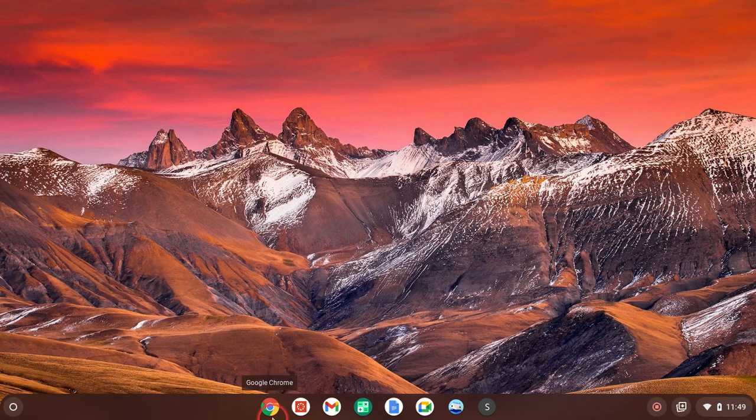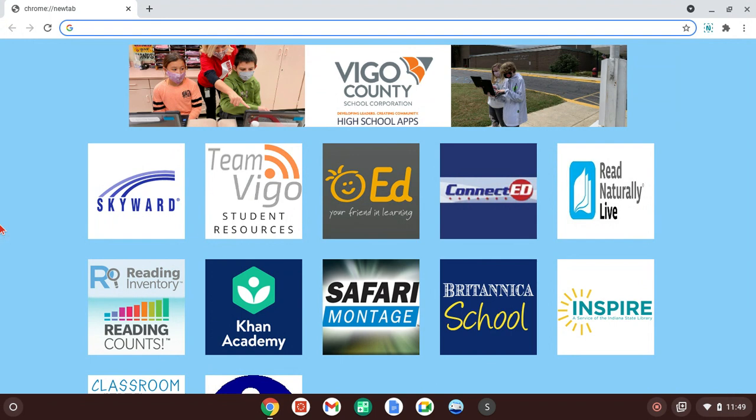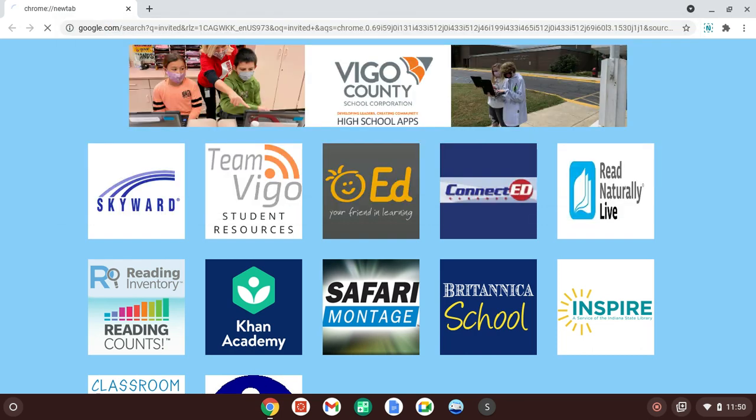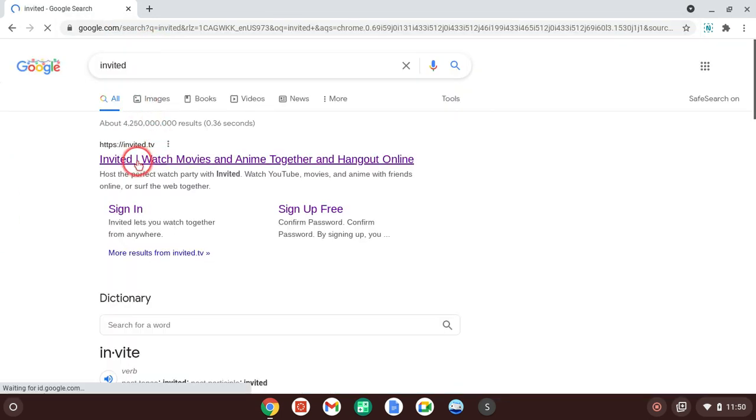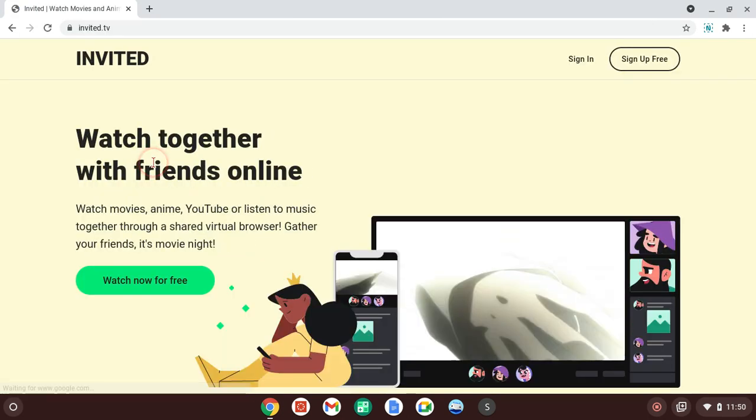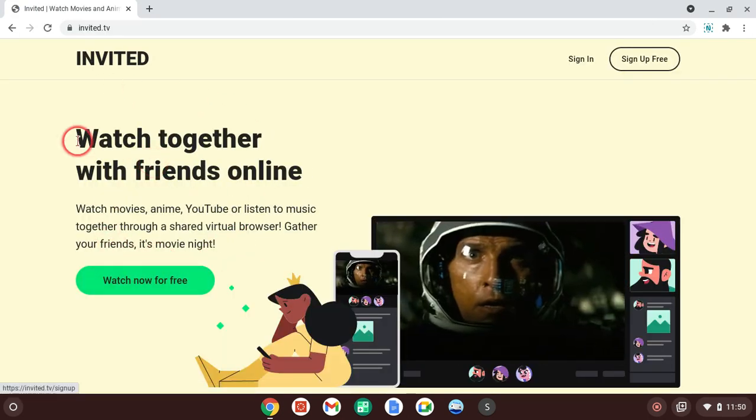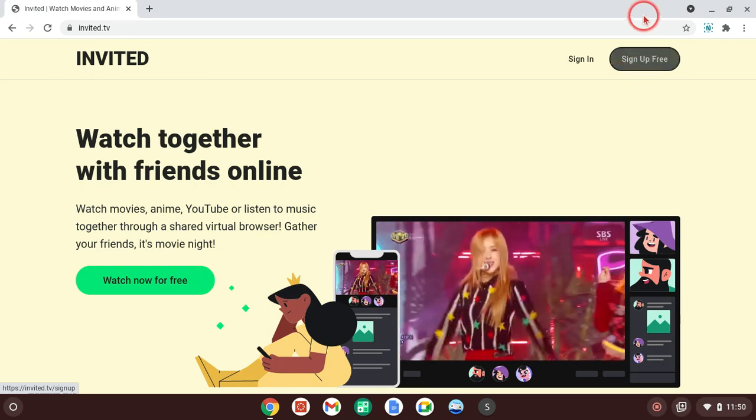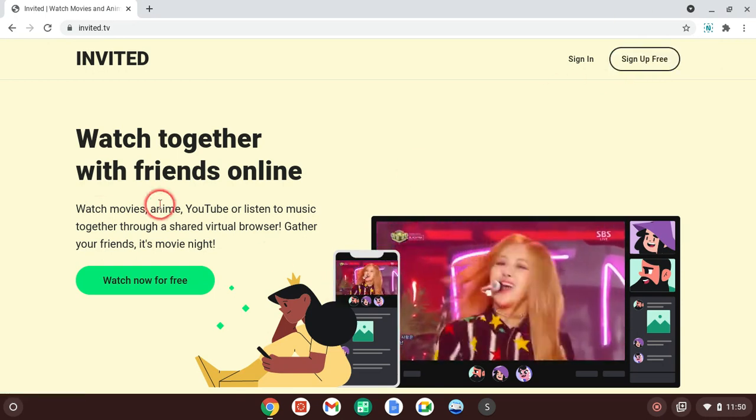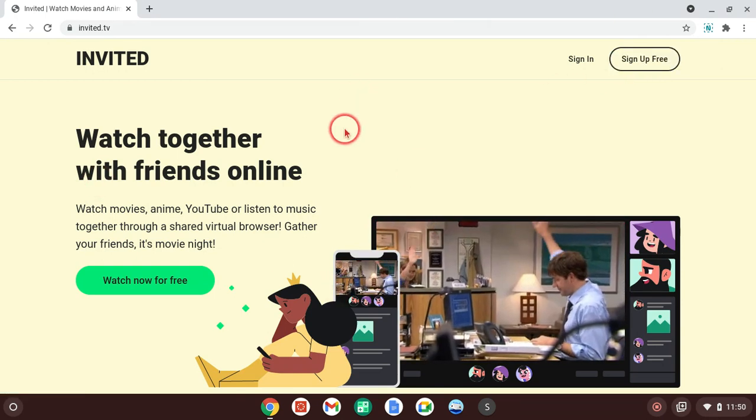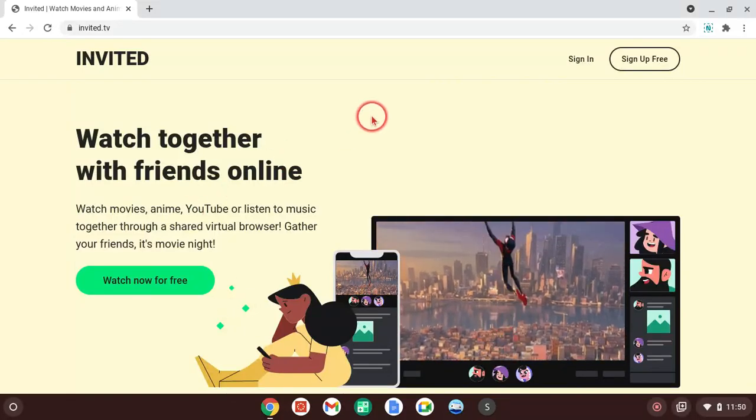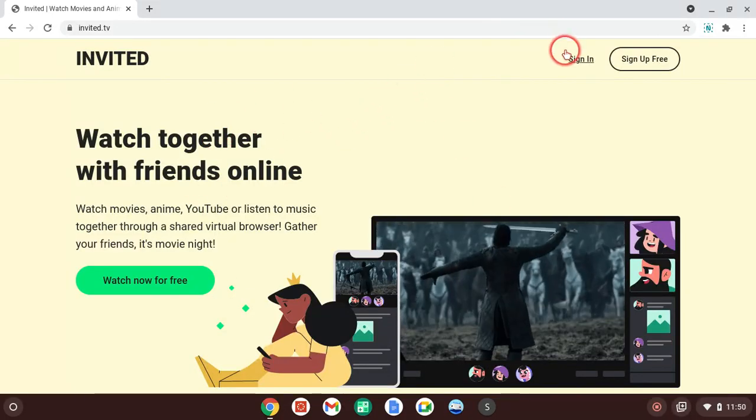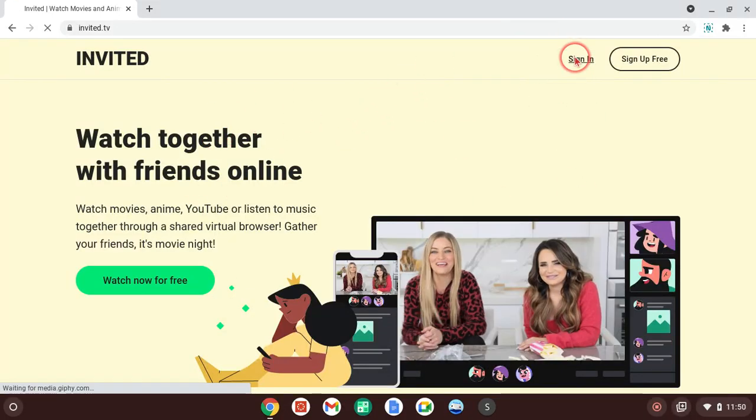So, the first method is you go on a website on Google Chrome, so you look up Invited, and you click the first link. Once you do that, once you get here, you create an account, and it'll make you get a verification code, and it'll be sent to your email, and once you get your whole account set up, then you can use this. I already have an account.